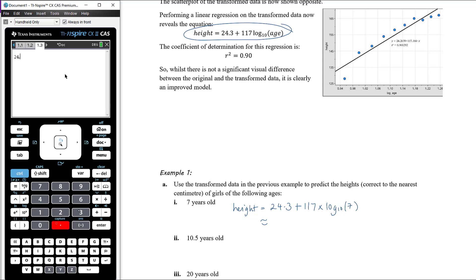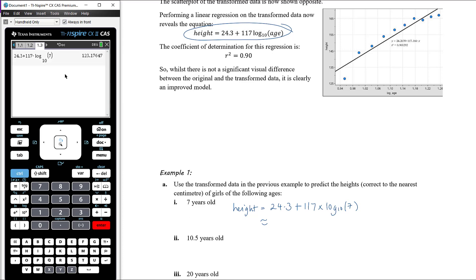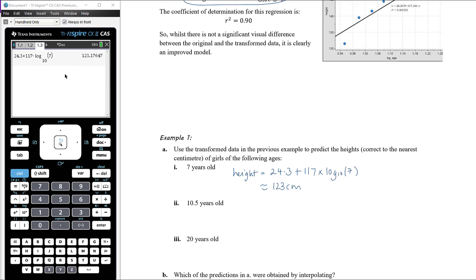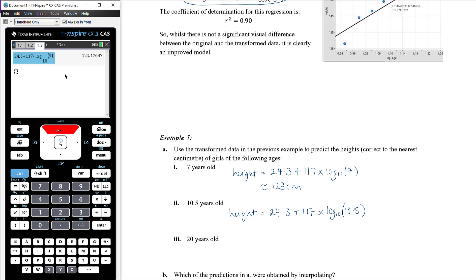Calculating on the CAS: 24.3 + 117 × log base 10 of 7 gives a predicted height of 123 centimetres. For a girl aged 10.5 years, the predicted height is 24.3 + 117 × log base 10 of 10.5, which gives 144 centimetres to the nearest centimetre. For a 20-year-old, height = 24.3 + 117 × log base 10 of 20, giving a predicted height of 177 centimetres.